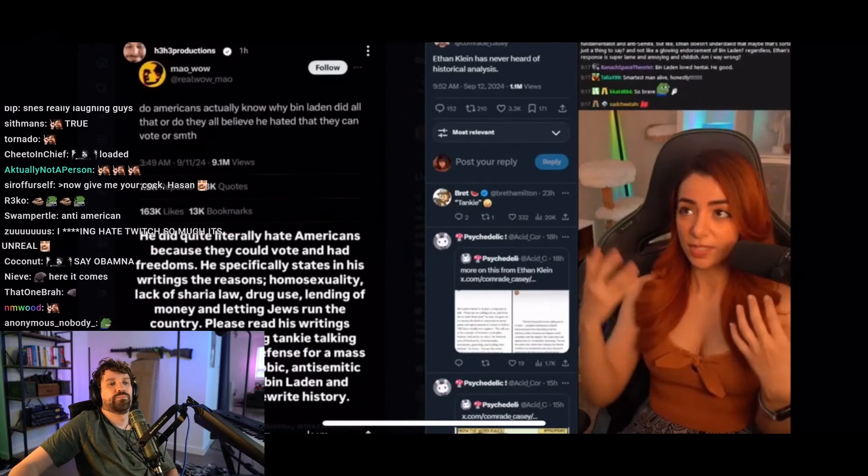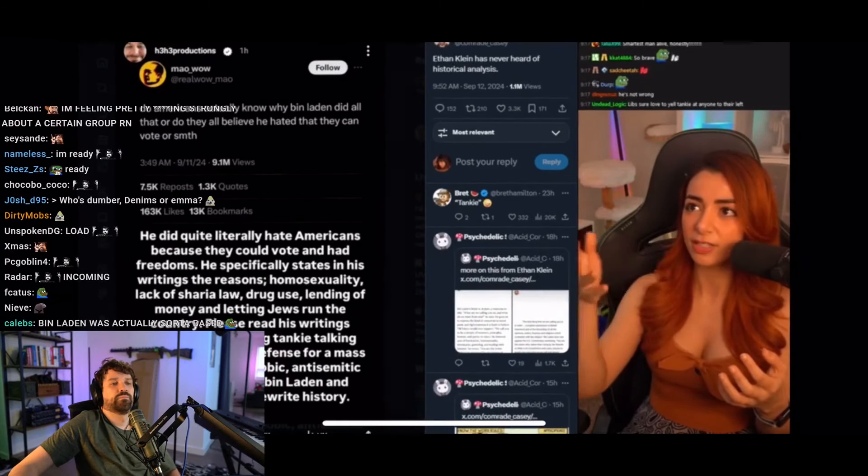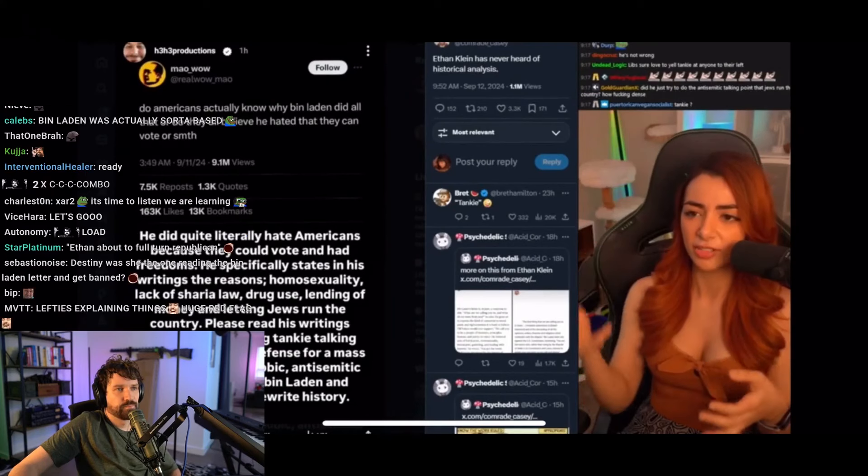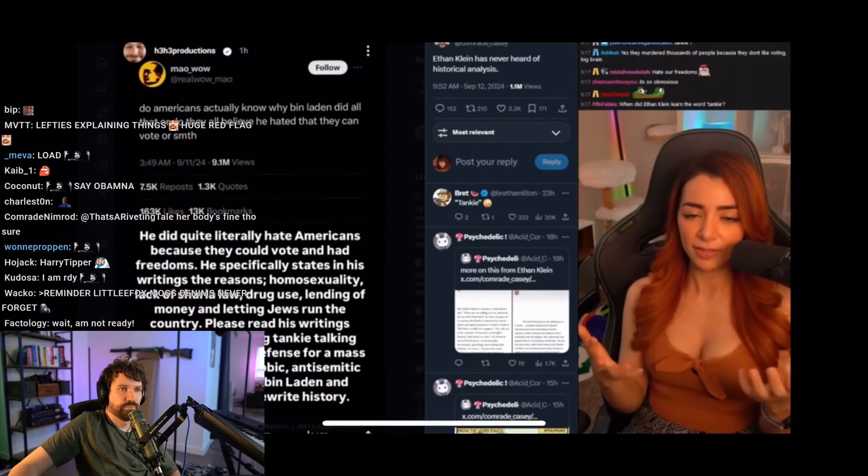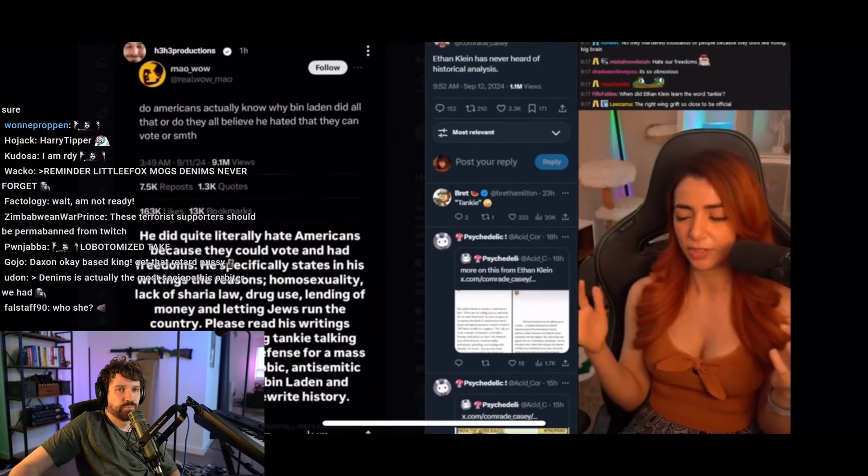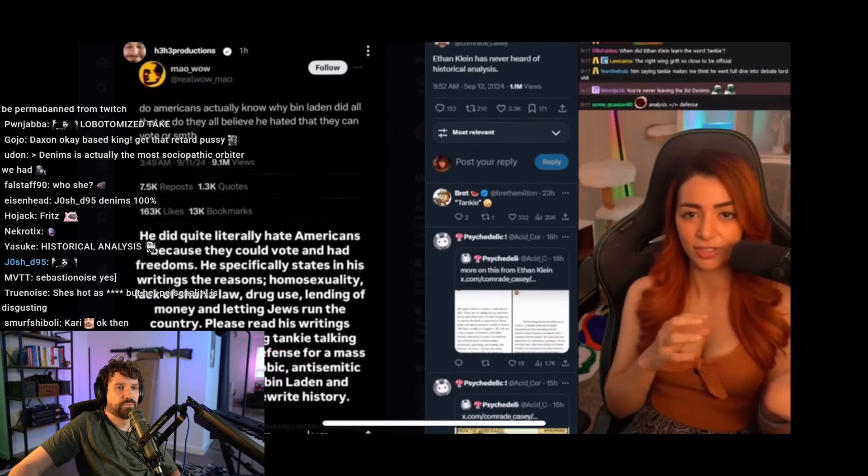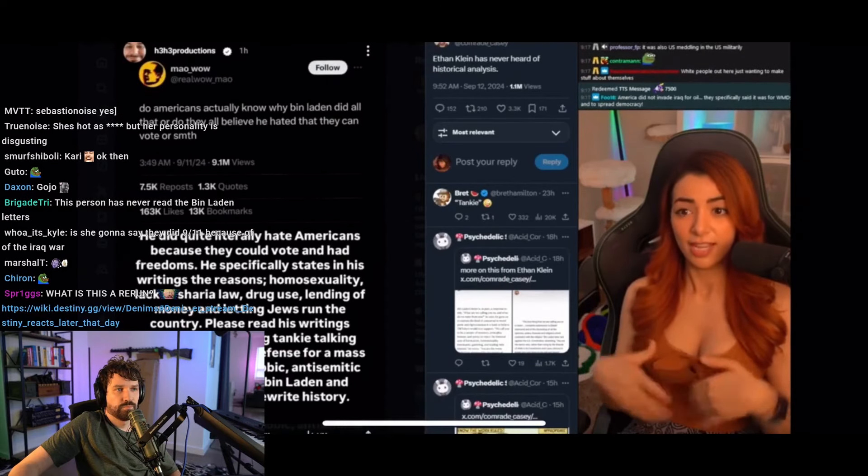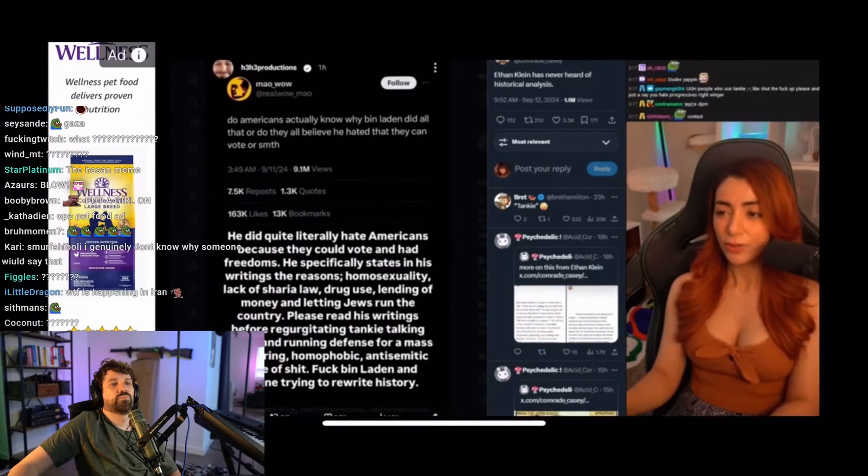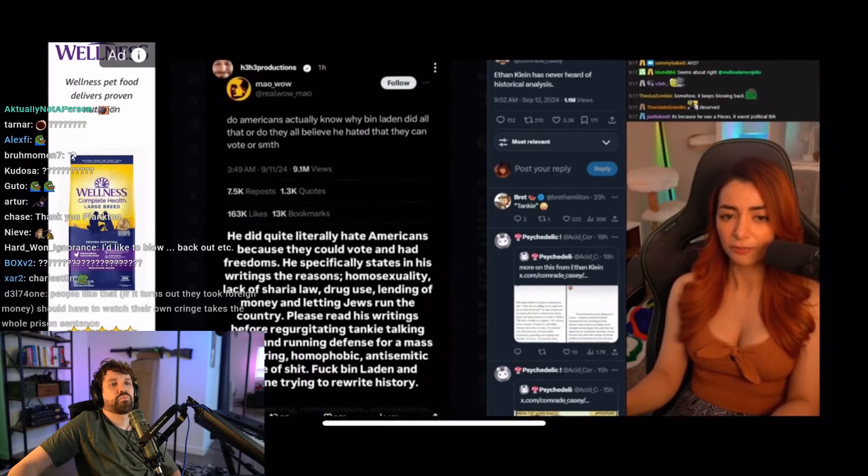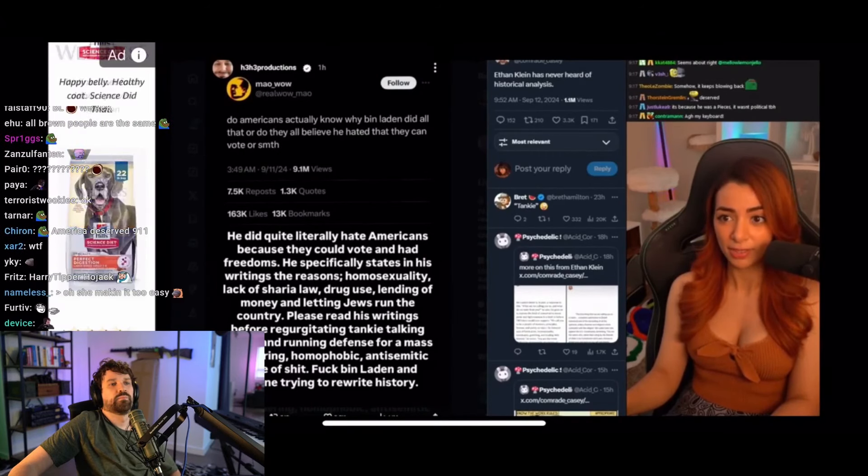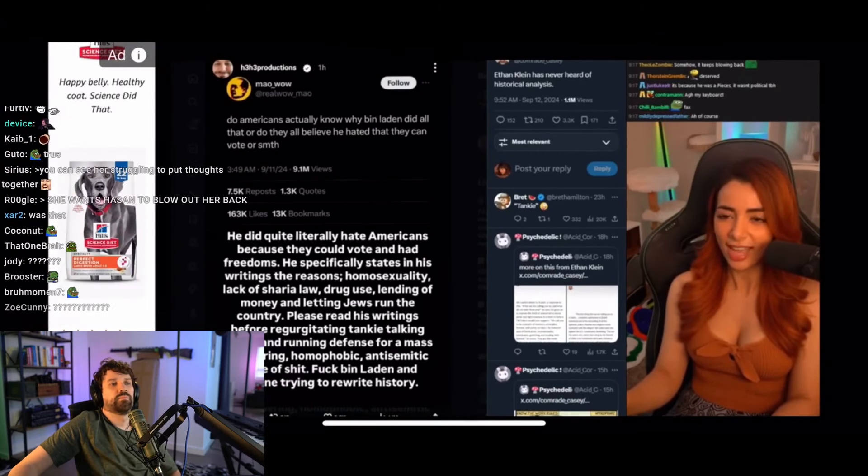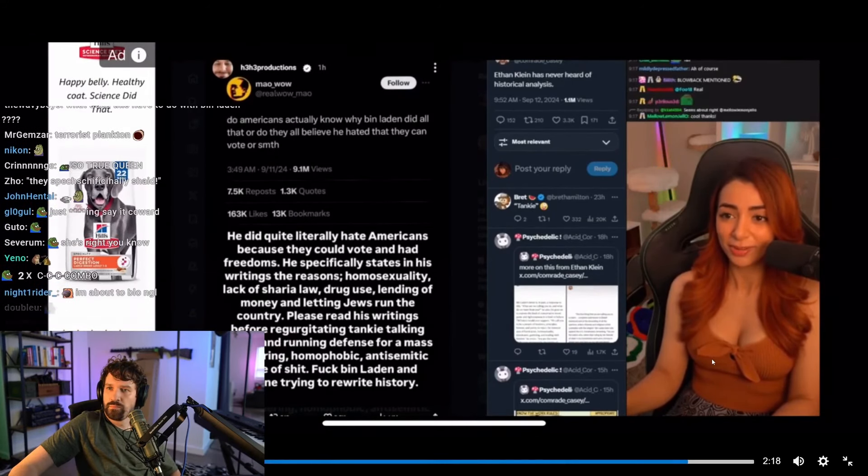The reason people say and tweet out shit like, do Americans actually know why bin Laden did all that? Or do they actually believe that he just hated that Americans can vote or something? The reason people bring that up is because it is very relevant to a lot of other conflicts, especially currently things occurring in Gaza and things occurring in Iran. Namely, the concept of blowback. You can only destabilize a region so much before it falls apart. A militant party rises to power. And guess what? The militant party doesn't have any policies. They are a militant party. And you know what they're going to do?